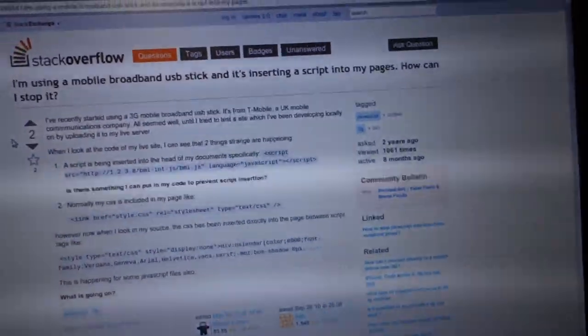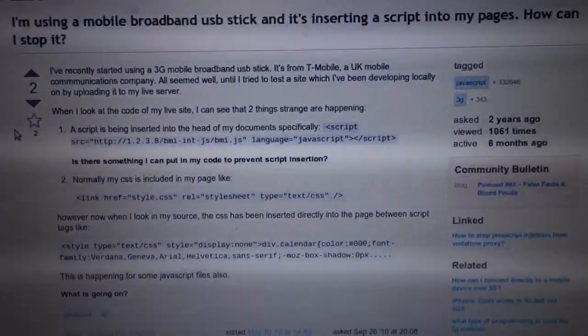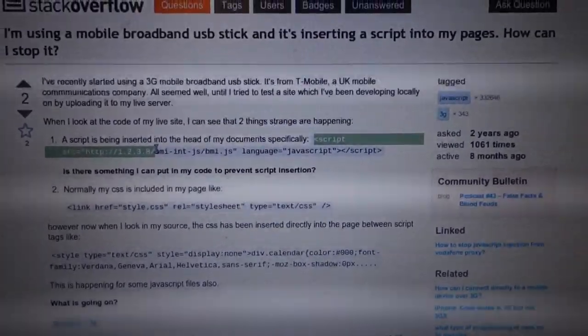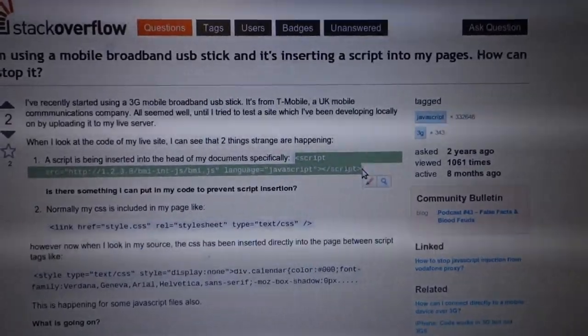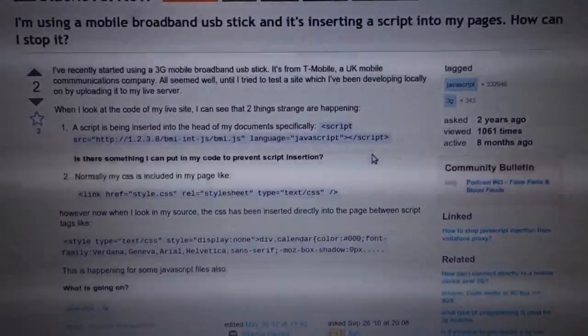I'm tethered with my phone on T-Mobile, and they've decided to take it upon themselves to add a little script to 1.2.3.8/whatever.js and insert that at the top of all of the HTML files — all of them. How freaking wonderful is that? I'm being man-in-the-middle attacked by my carrier, and this is why we can't have nice things.